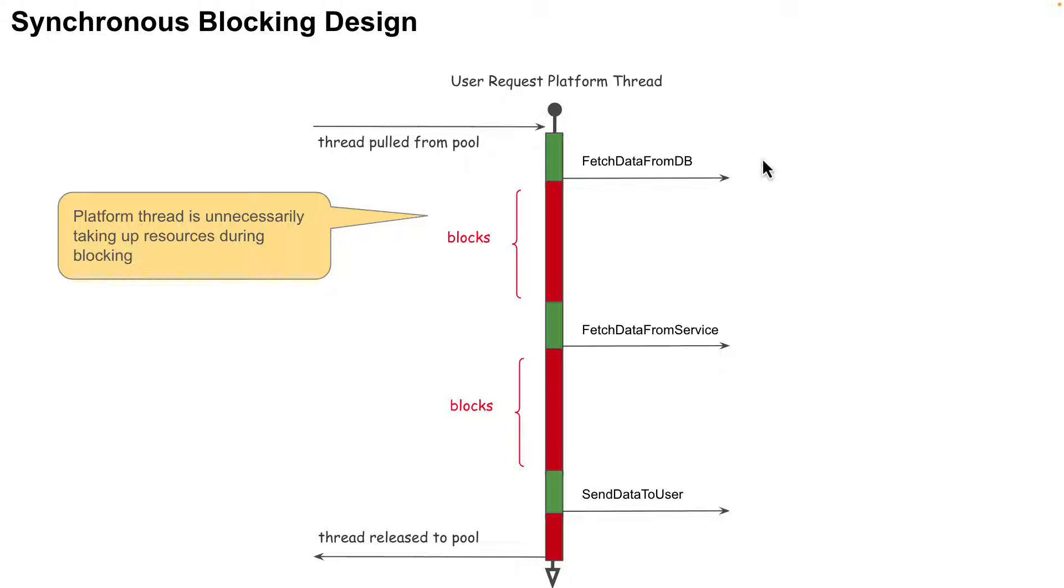To understand this, let's take a look at a typical enterprise use case request where the code has to fetch data from a database, fetch data from a web service, and then merge the results into a final result and send back to the user.